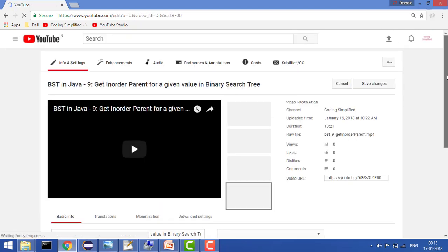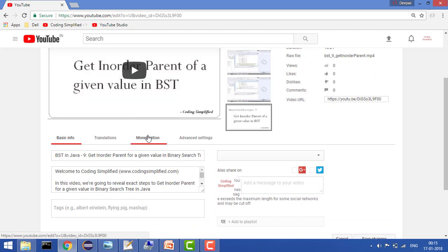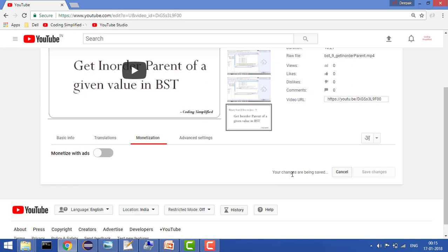Now here you will see the option for Monetization, and you will see that the option is ticked. If you untick the option then it won't monetize with ads. Click Save Changes — it's saying your changes are being saved, and then it says all changes saved.